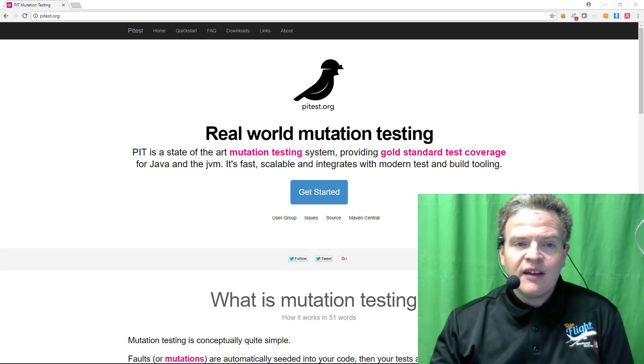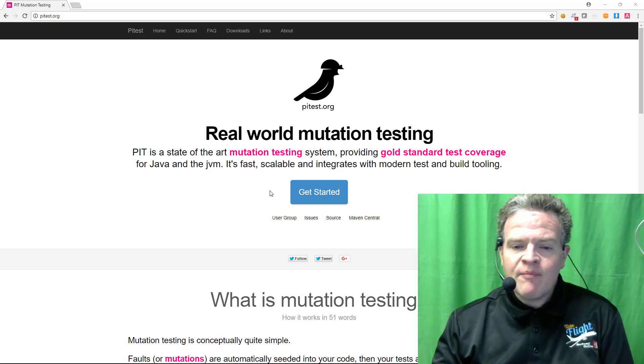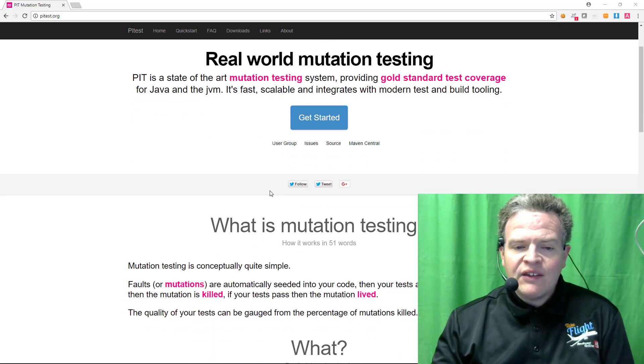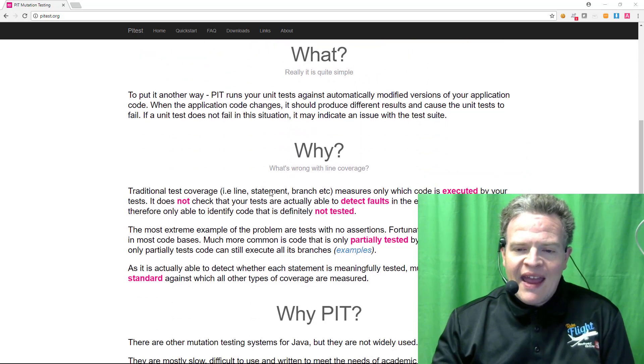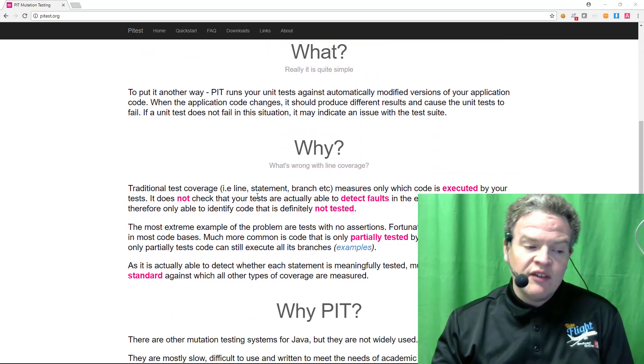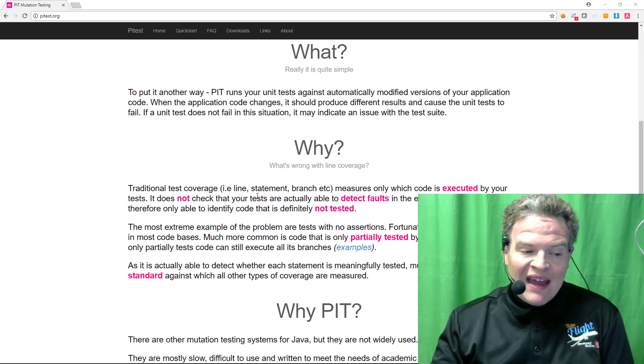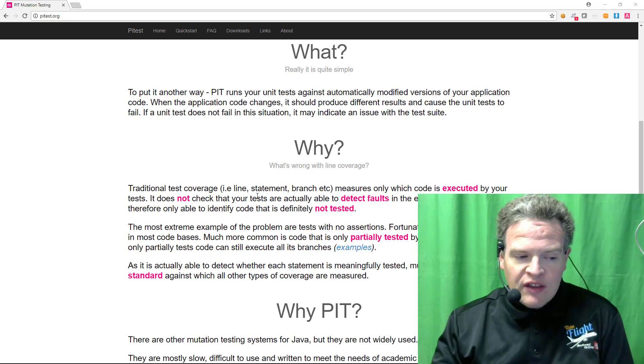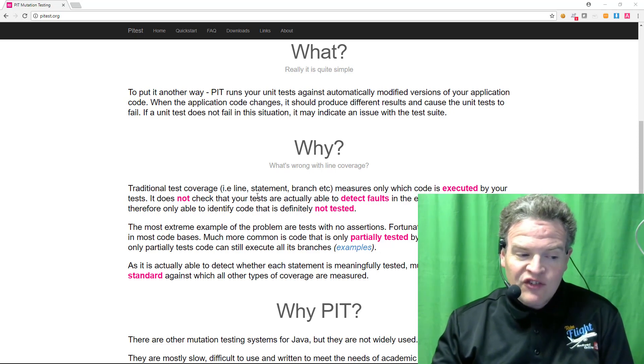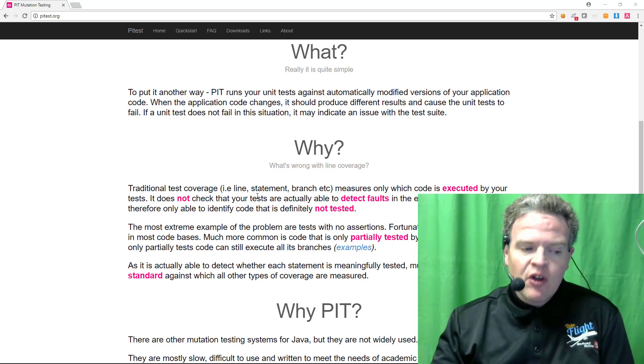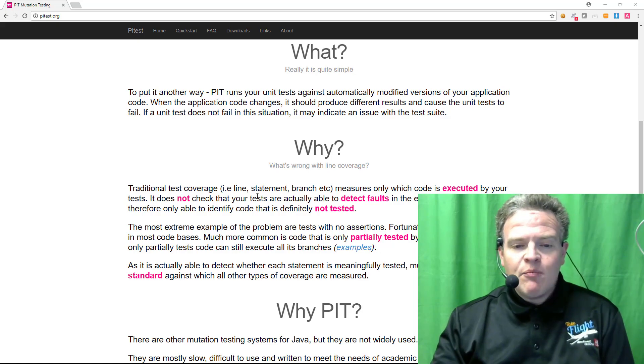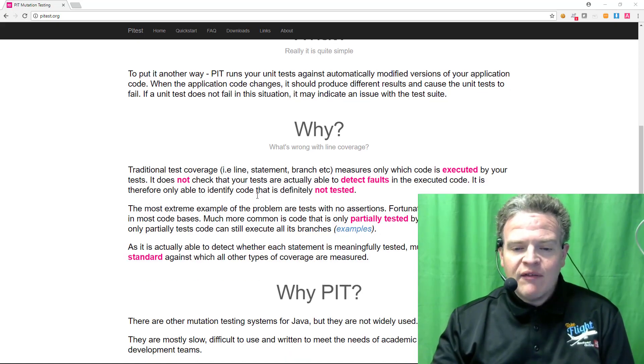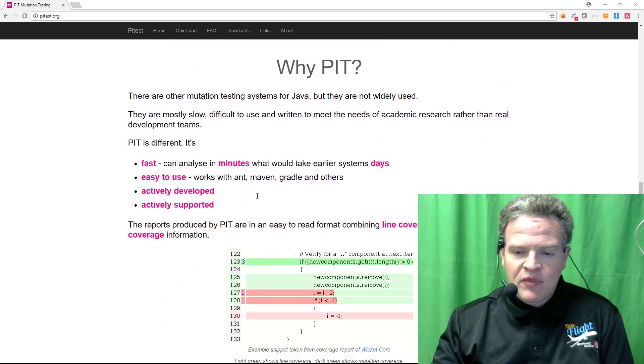Pit, as we are seeing here at pittest.org is a mutation system that essentially goes through and injects these mutants into the Java code modifying the Java byte code running the either test ng or junit tests on the code and seeing what happens. When all is said and done a report is given showing the results.